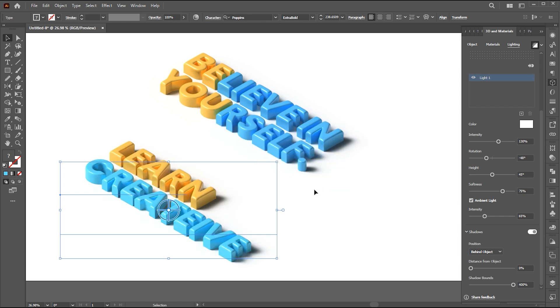This way you can create a 3D text effect, icons, and designs quickly and easily, just using Adobe Illustrator.